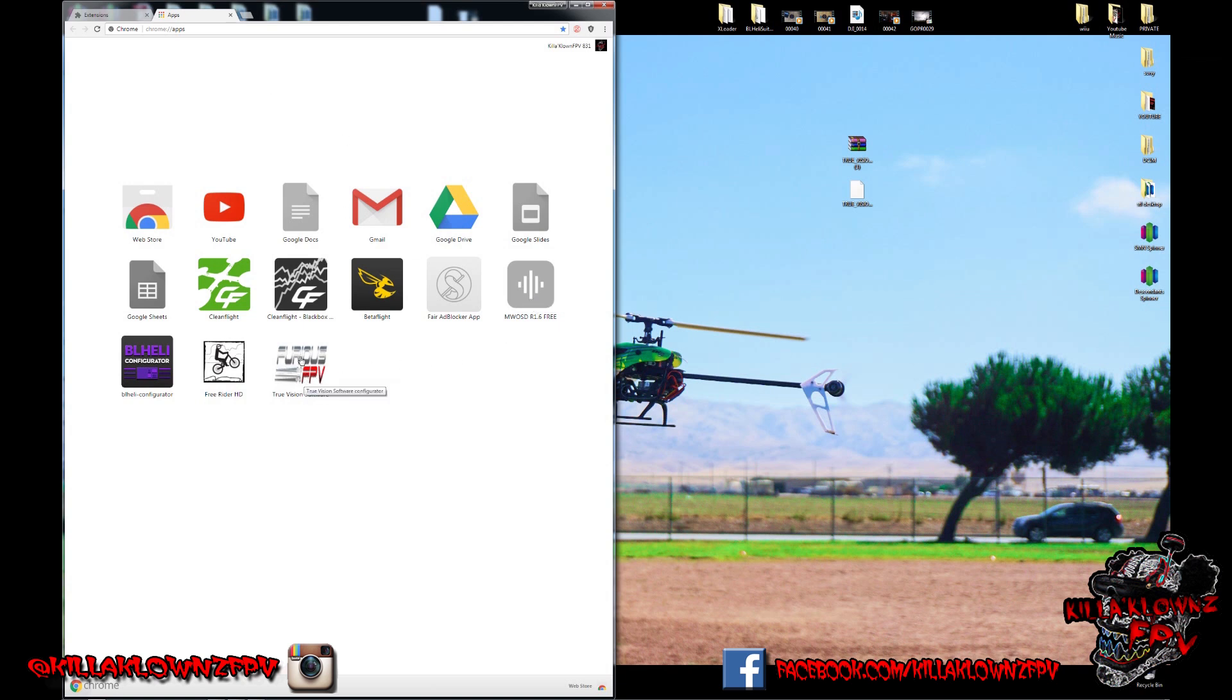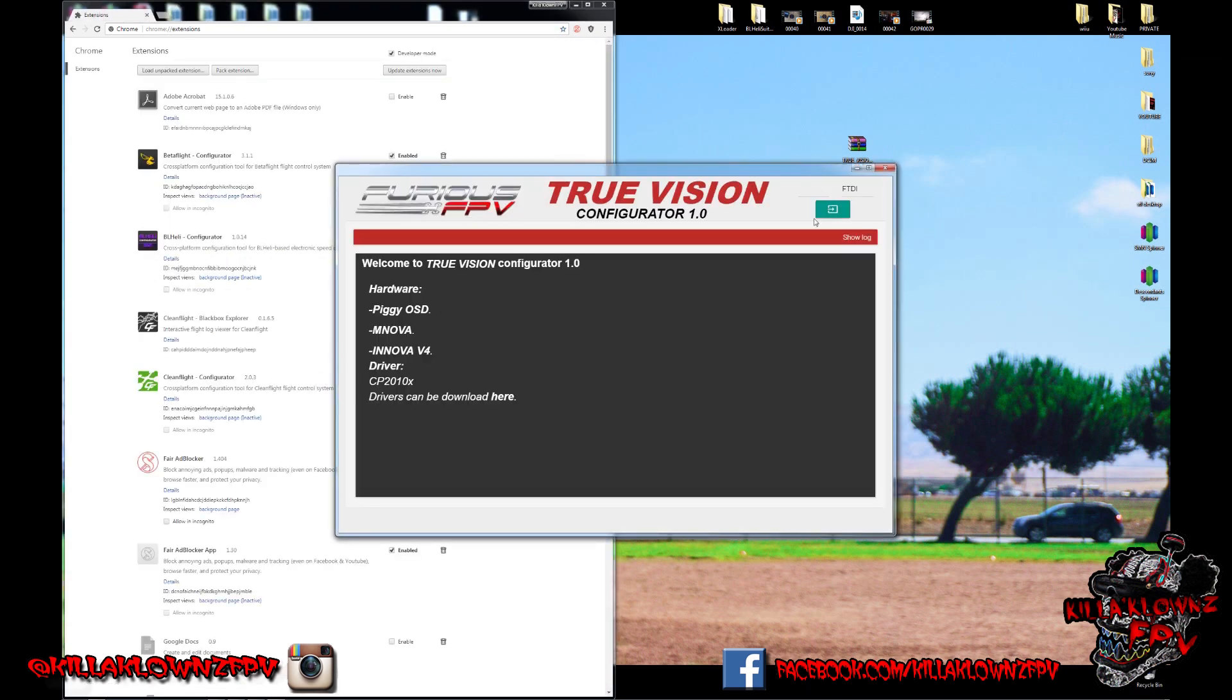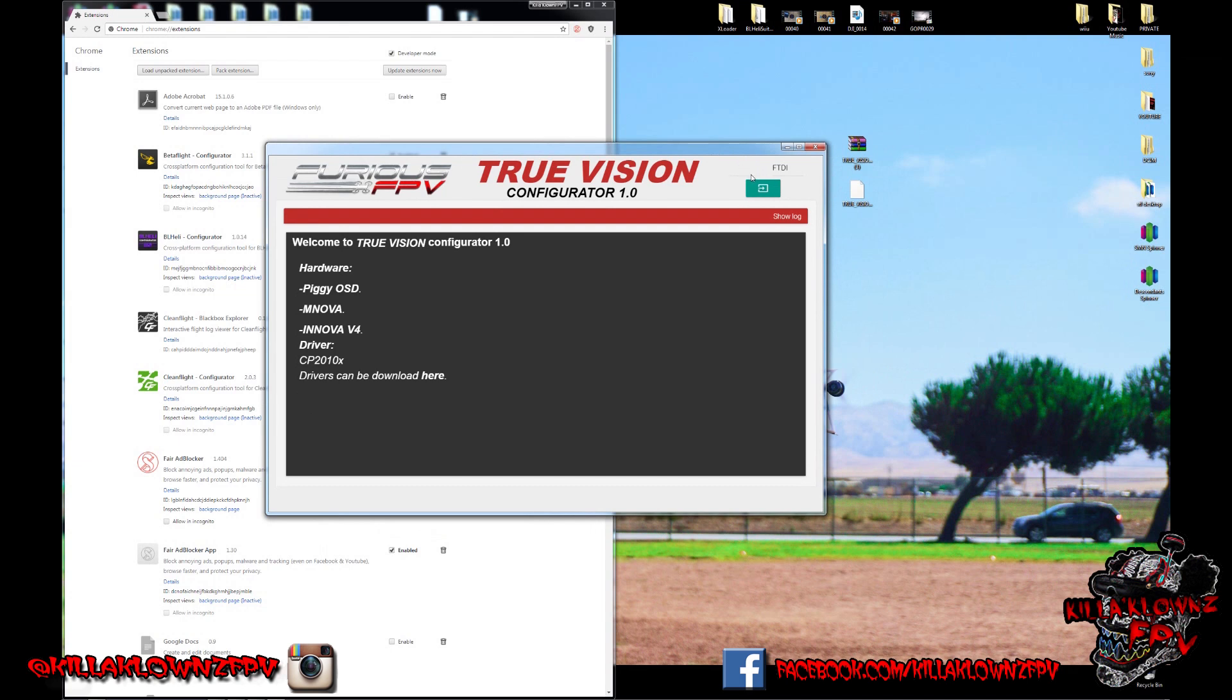Once it does pop up on the screen, it's literally as easy as you click it. And then it's like Betaflight. You'd have your connection pop up here. You choose your connection.